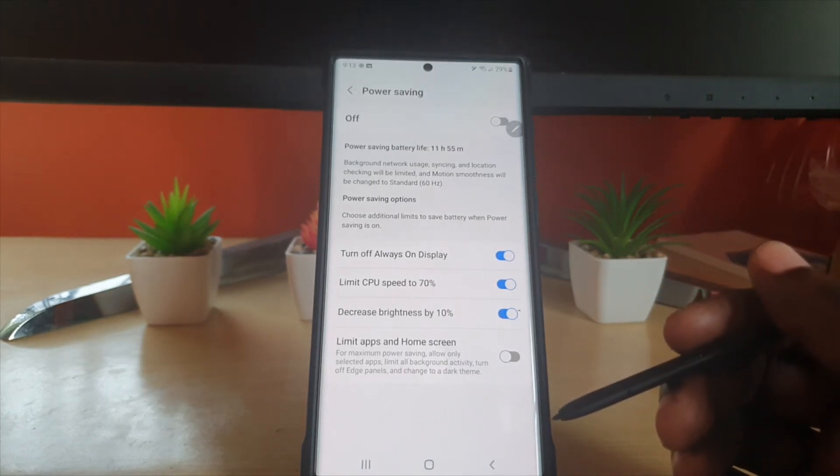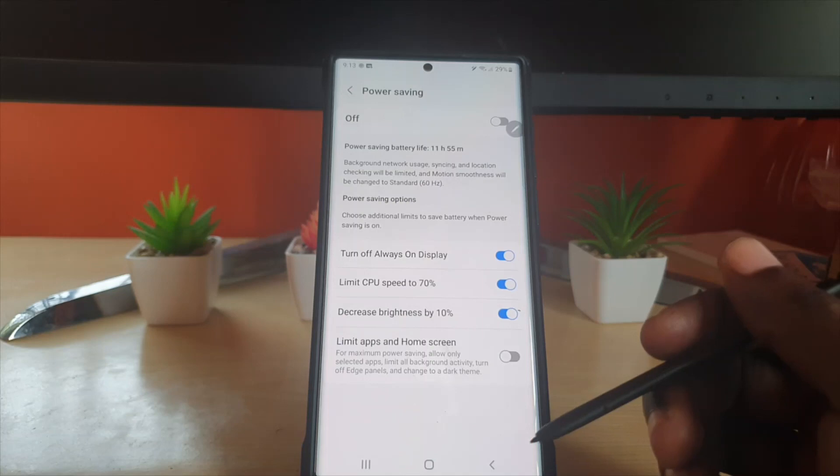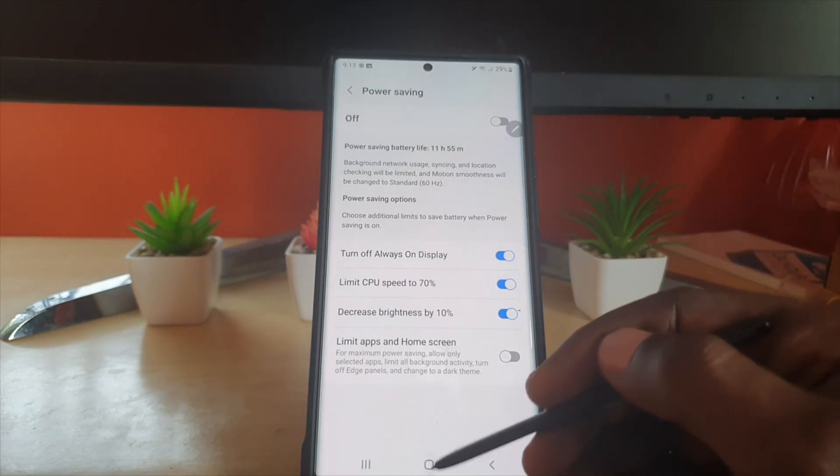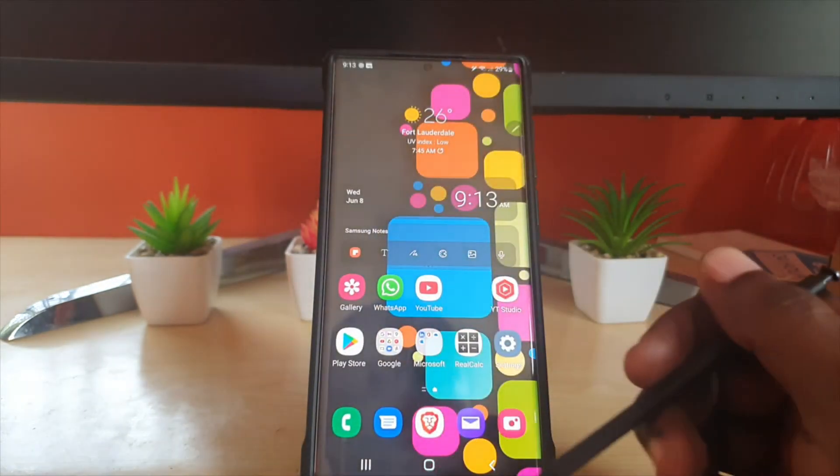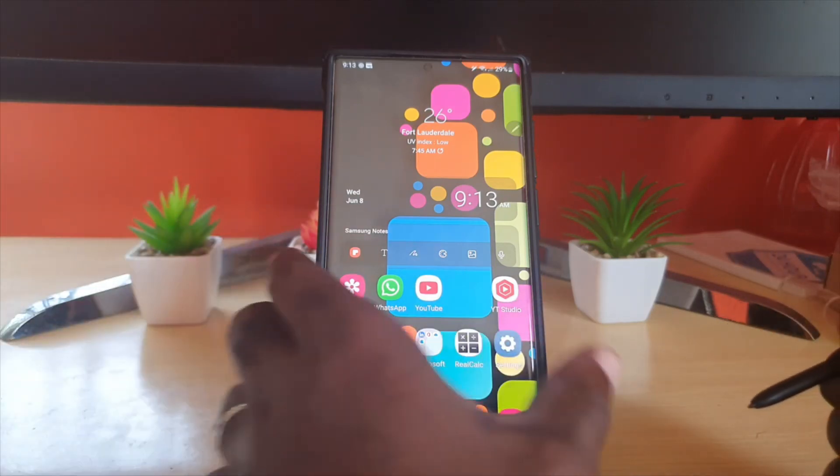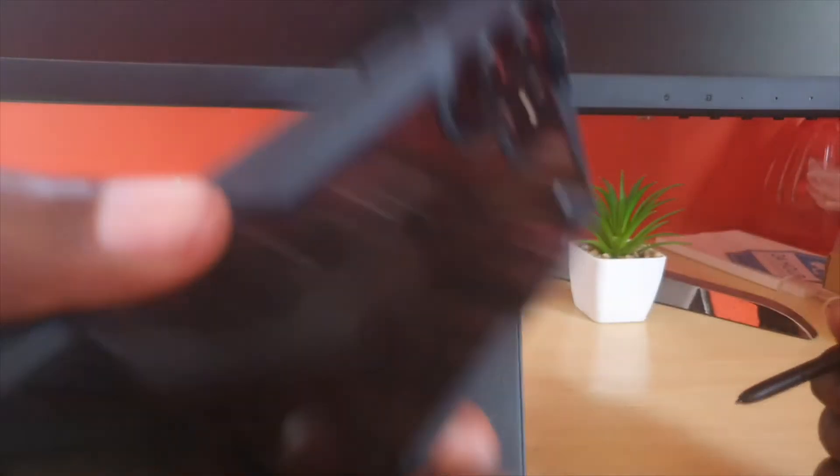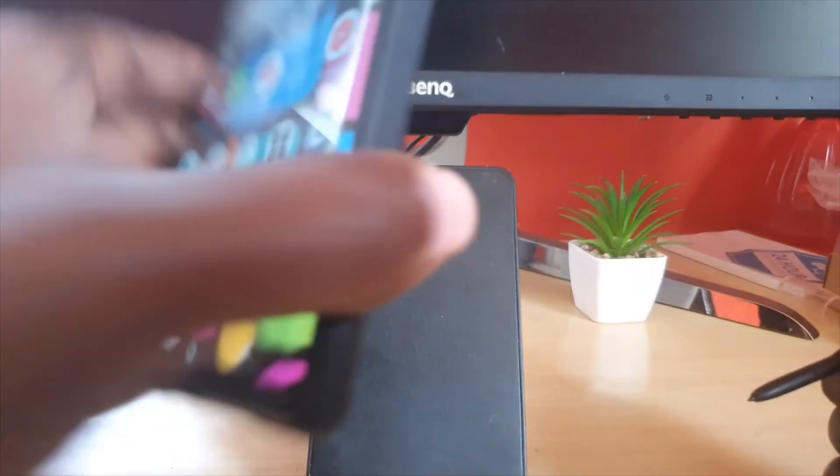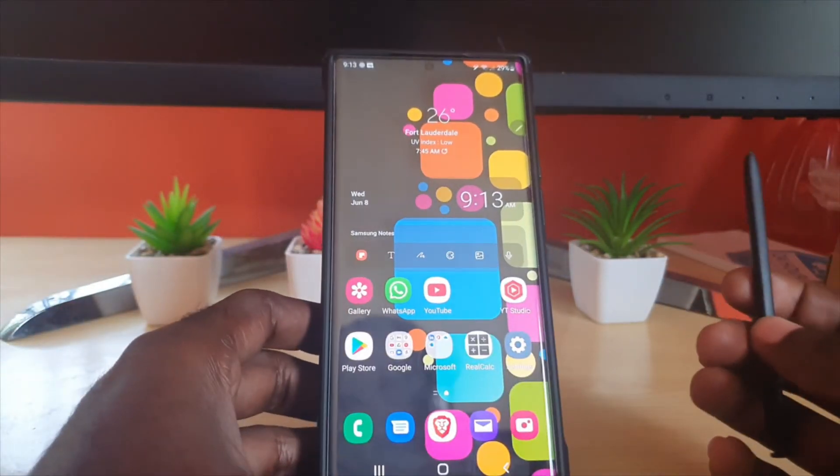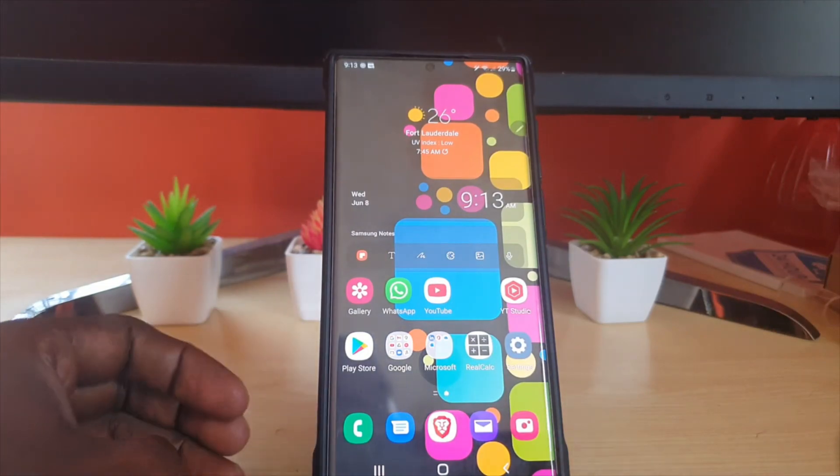That's it for the process. If you have any feedback, you can comment below. As always, Ricardo Cardinal from Blog Tech Tips, showing you on the S22 Ultra how to enable power saving. Ricardo saying bye until next time!